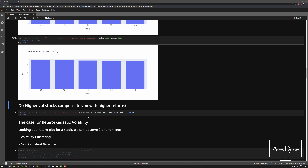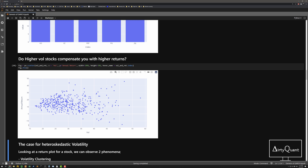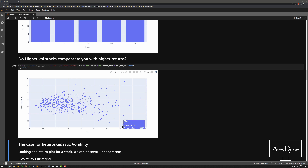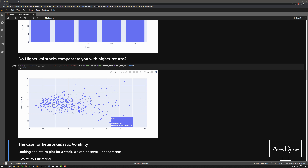Do higher-vol stocks compensate you with higher returns? Classical economic theory says higher risk should give higher return. This scatter plot of vol versus return should ideally show a line going from bottom-left to top-right. But you can see some stocks with really high vol — 40%, 45%, 50% — have actually returned negative, while others returned positive. There might be some correlation, but it's sort of hard to see.